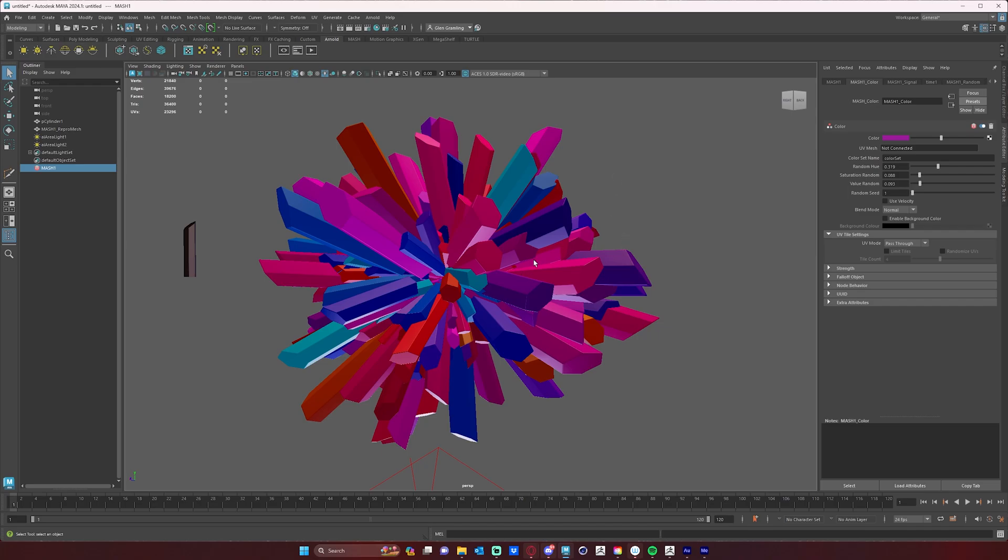So the problem is that our MASH color node is using vertex color data to color the individual MASH objects, and we need to plug that data into our material in order to see that in Arnold.